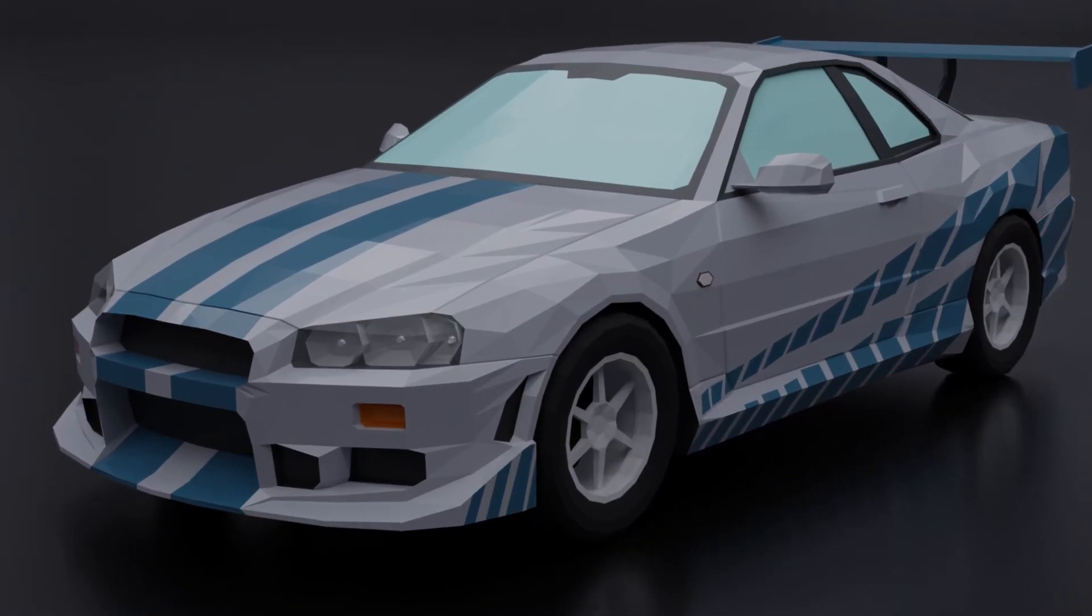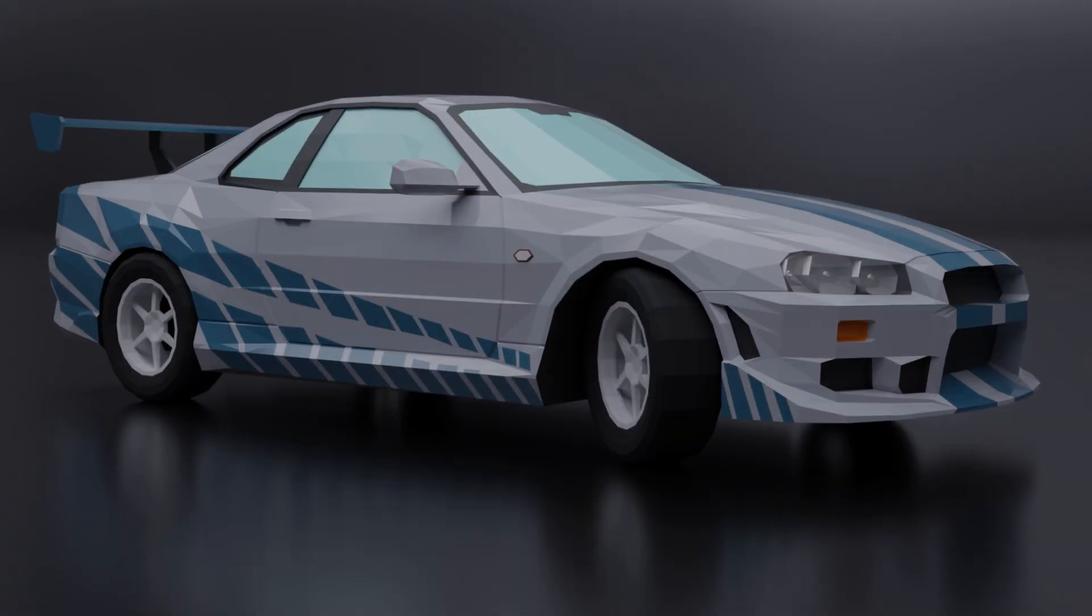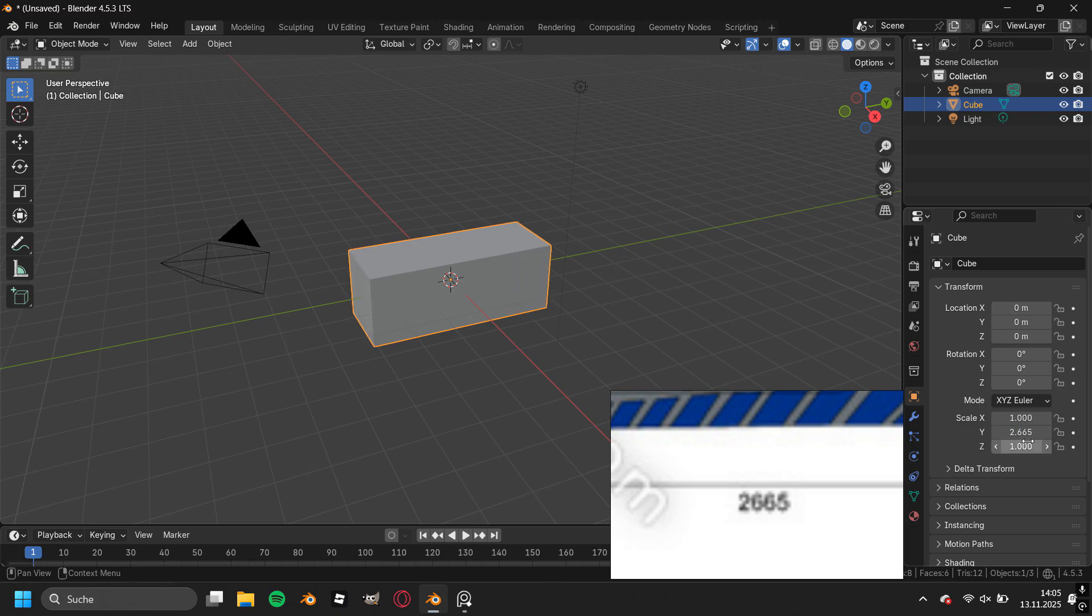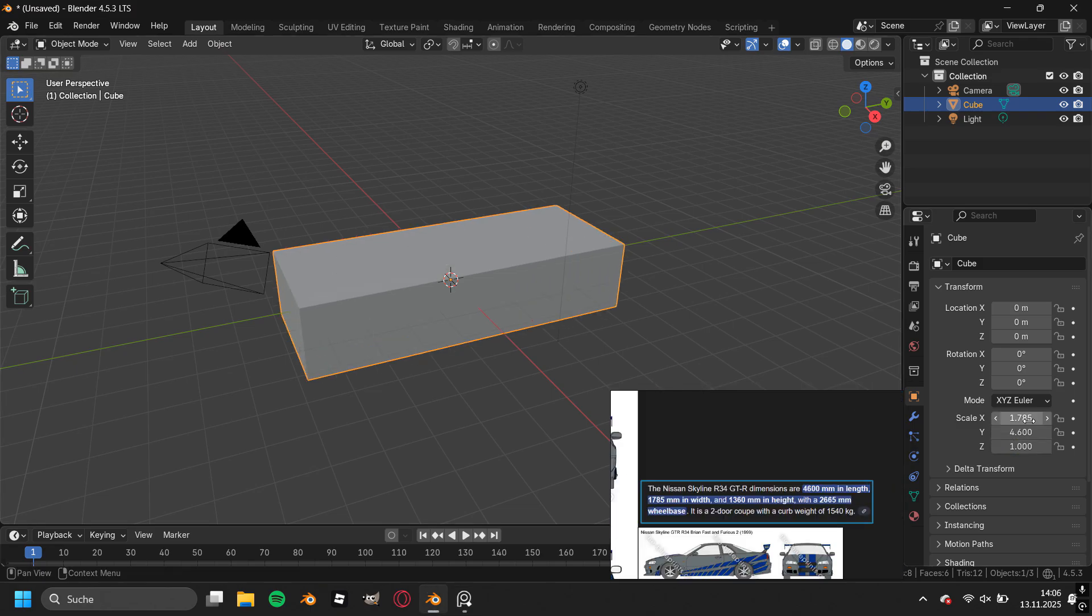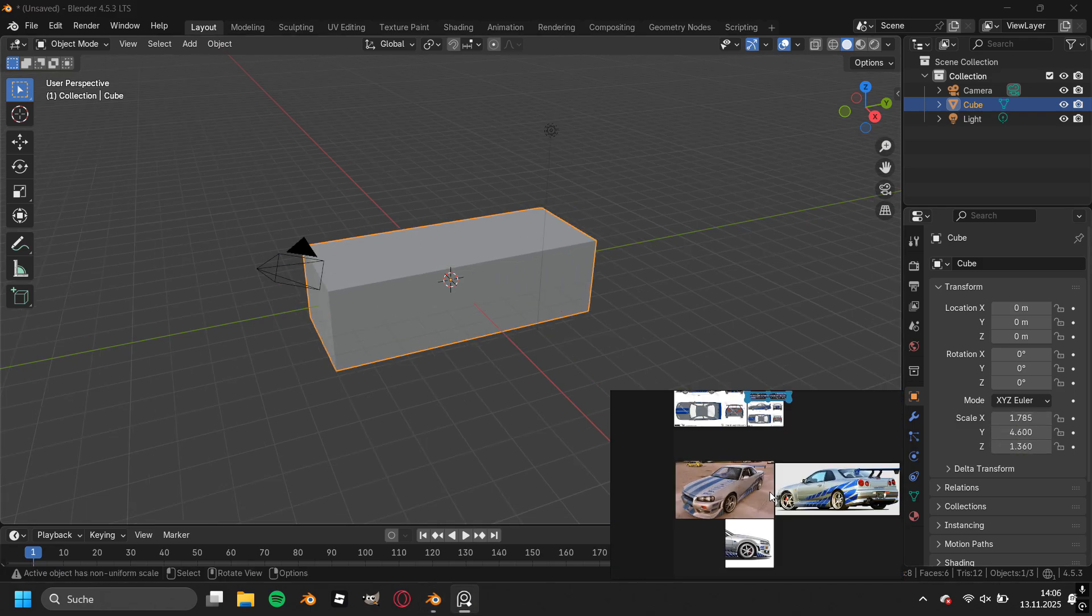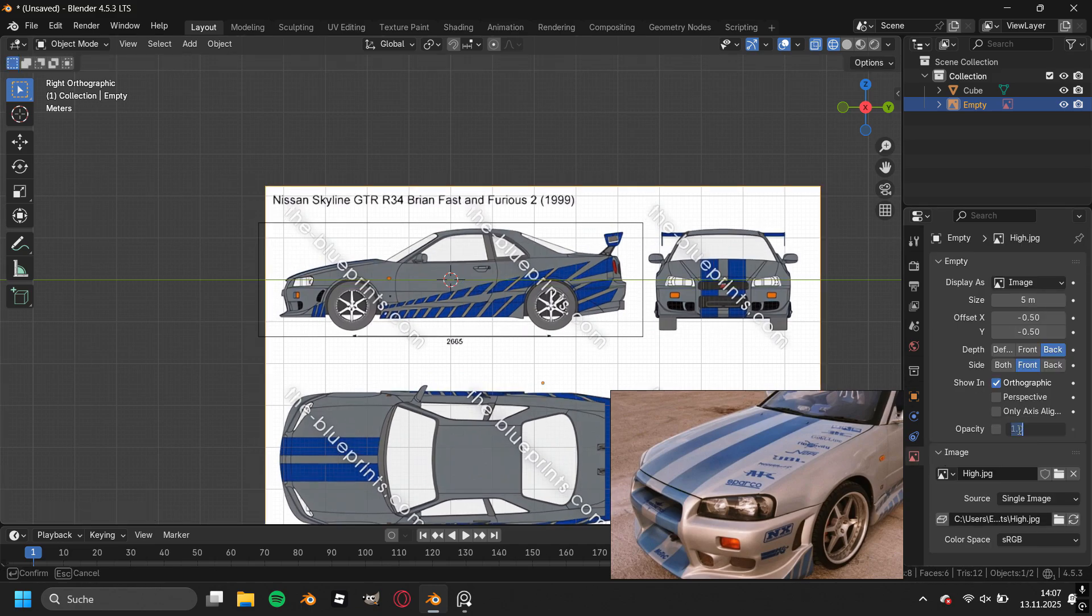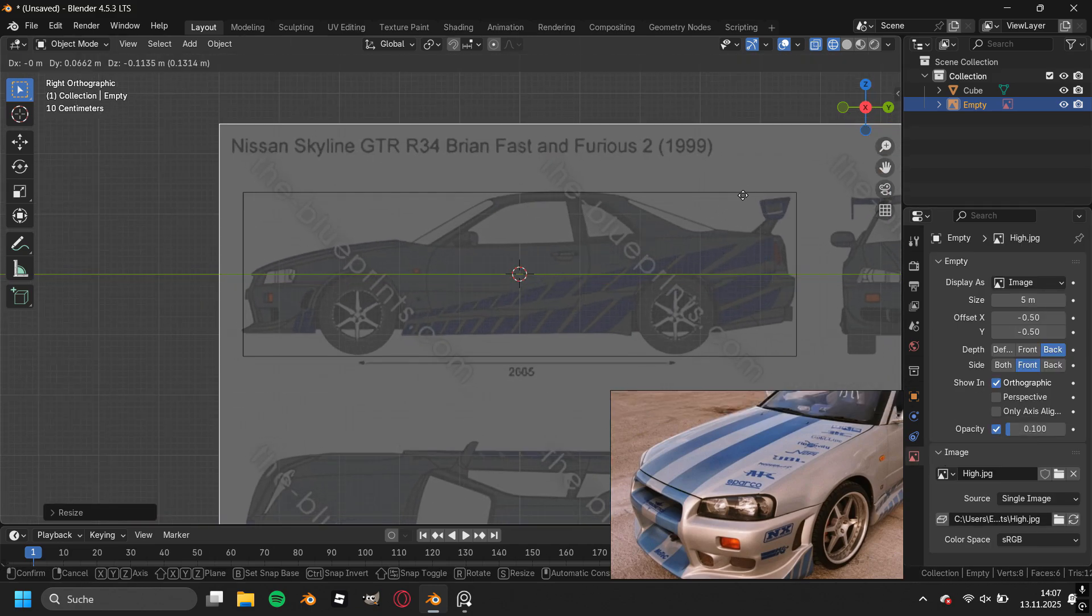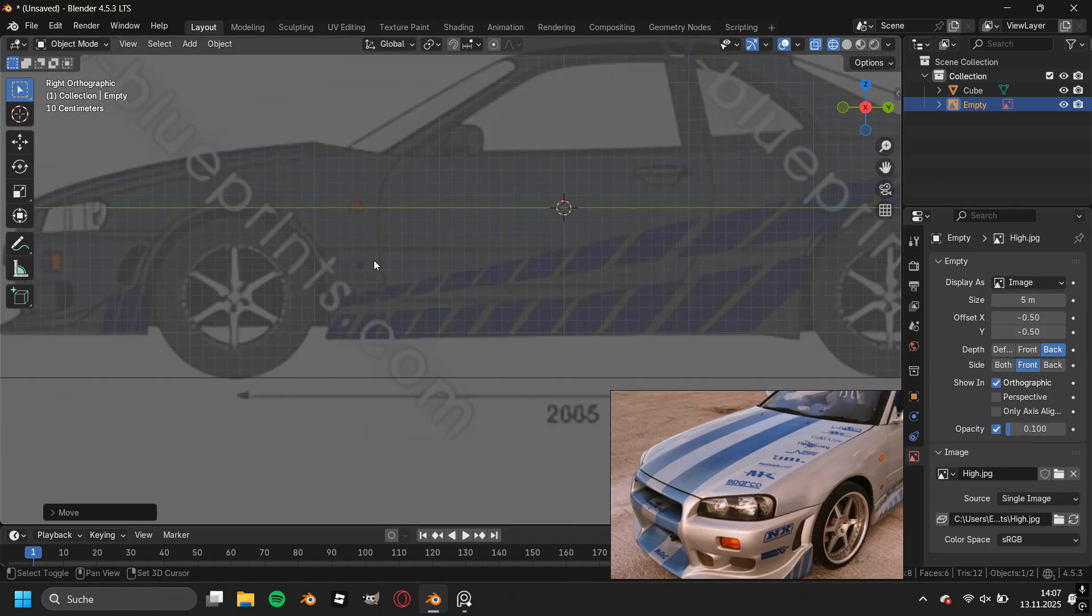Here's how I modeled the iconic Nissan GT-R R34 from Paul Walker. I started the scene by typing in the measurements of the car into the size of the cube. Then I inserted the side view of the blueprint and scaled it up until it was matching with the size of the cube.